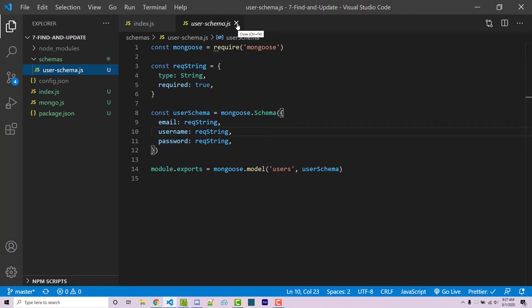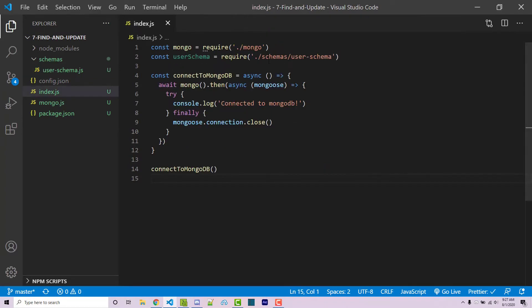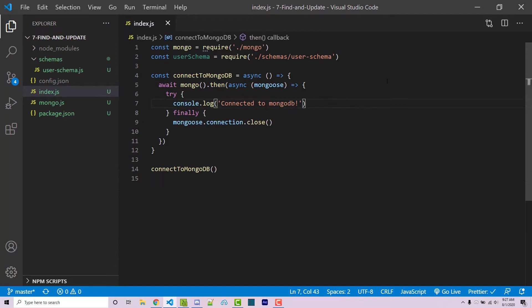I'm going to go ahead and close this. In our main file, all we're doing right now is just importing our schema, connecting to Mongo, and then console logging saying that we're connected to Mongo.